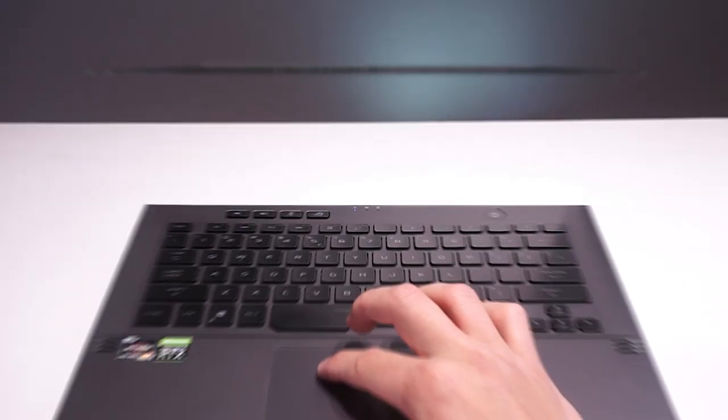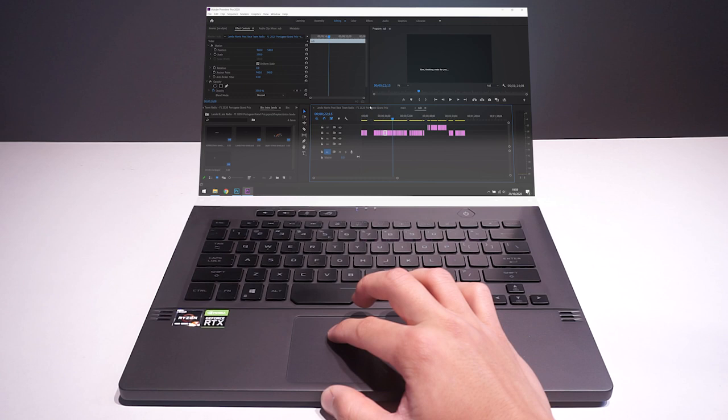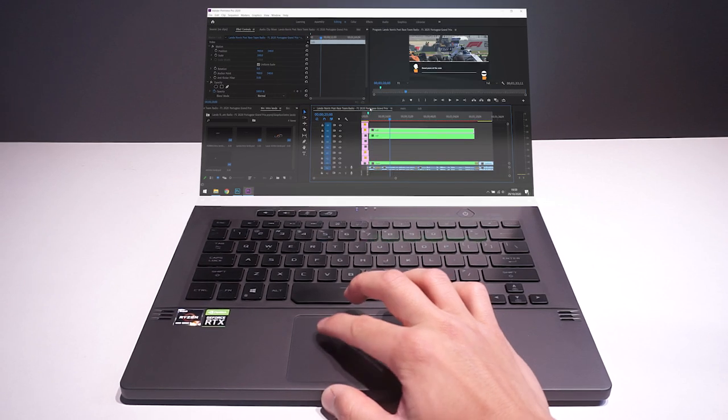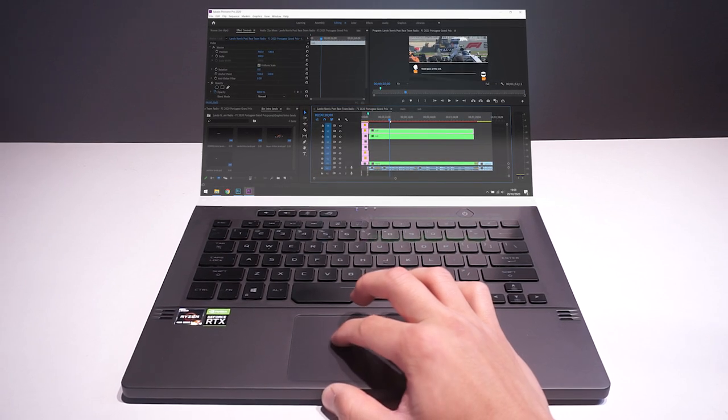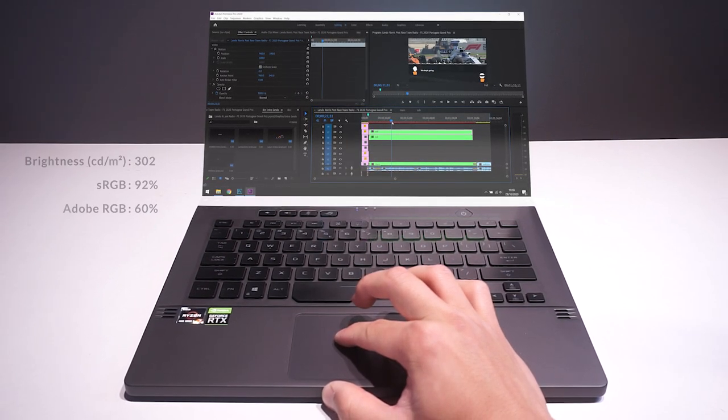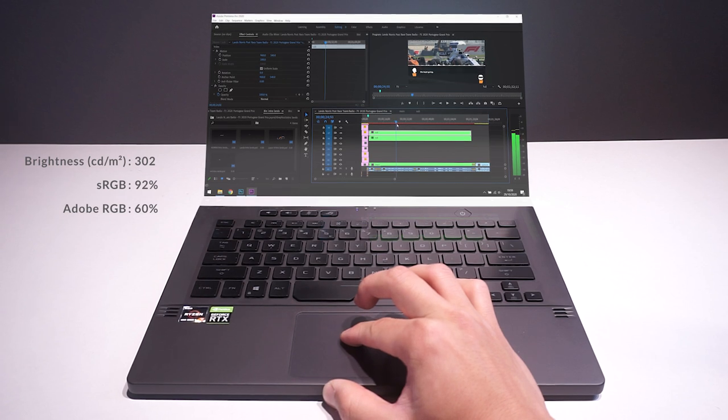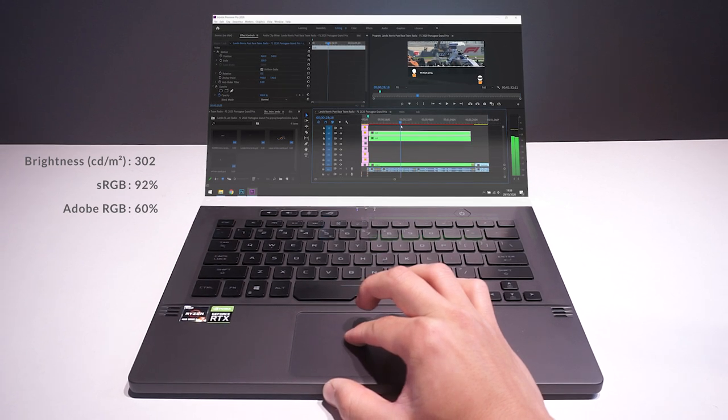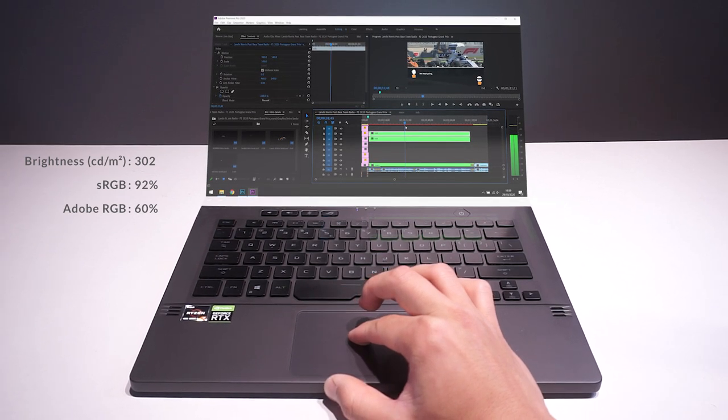For content creators, this laptop is also a dream to use as it munches through video editing and has a reasonably color accurate display to work with.